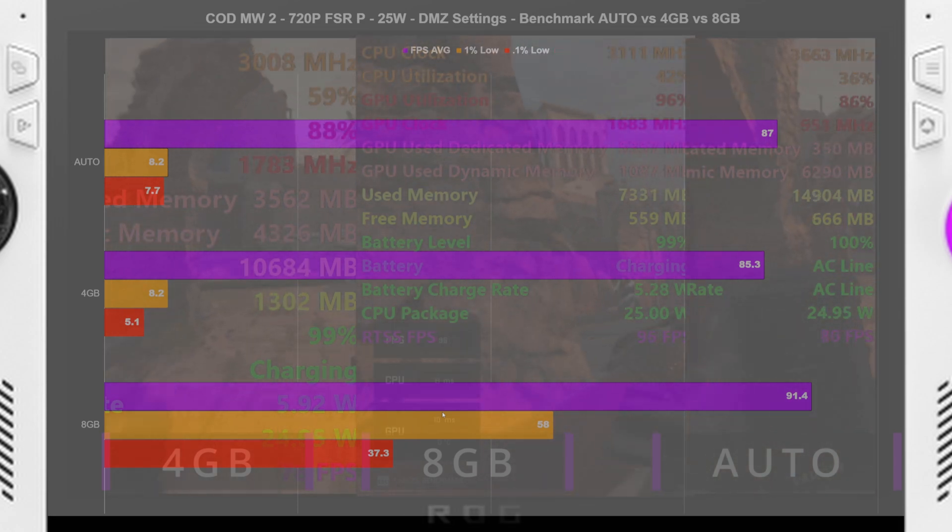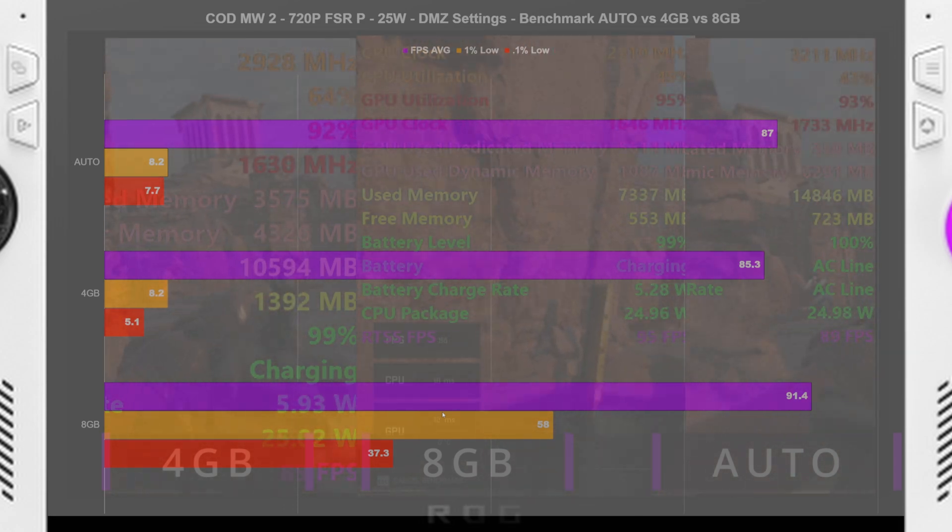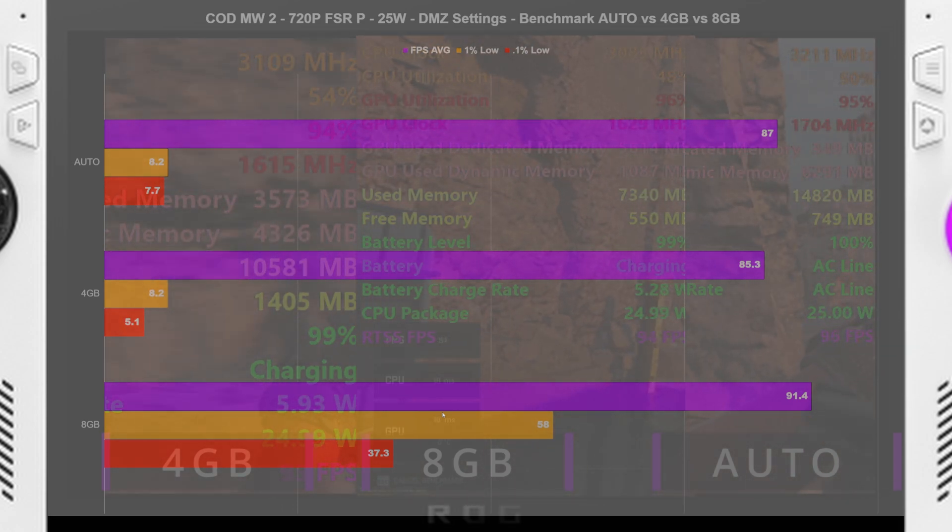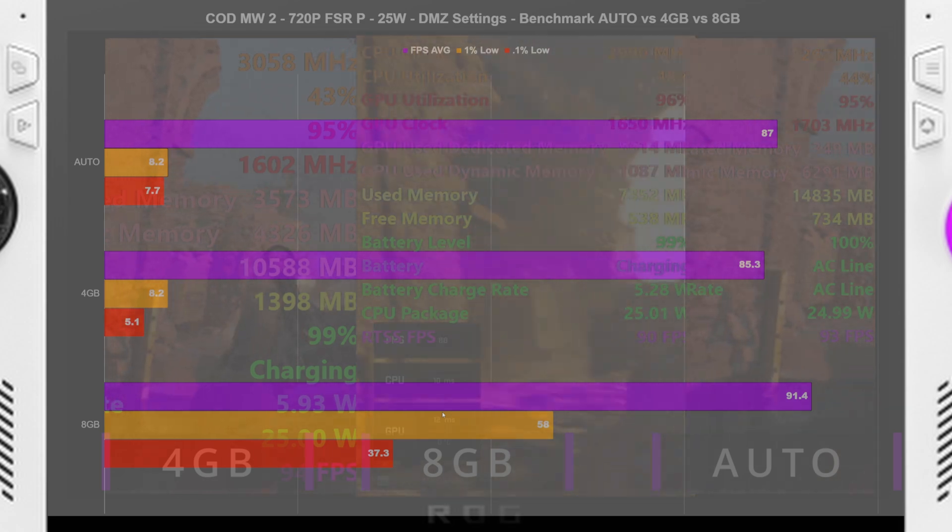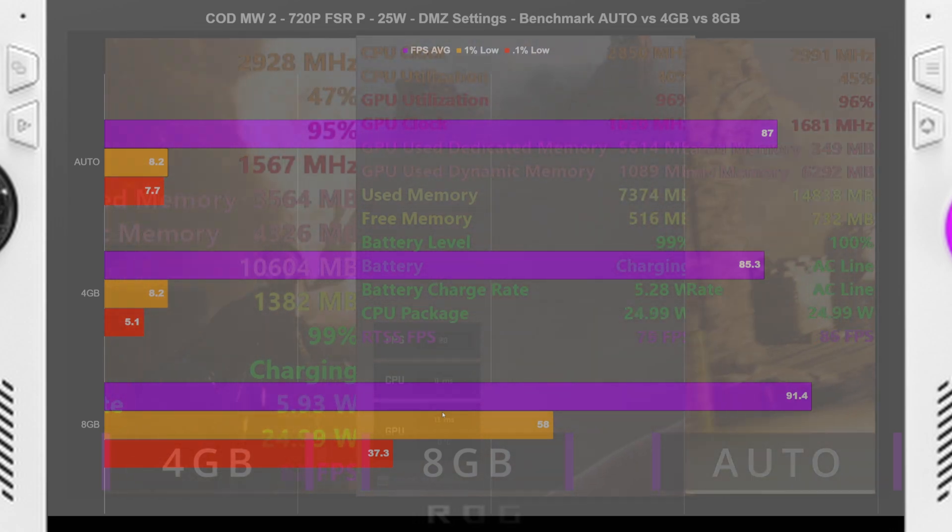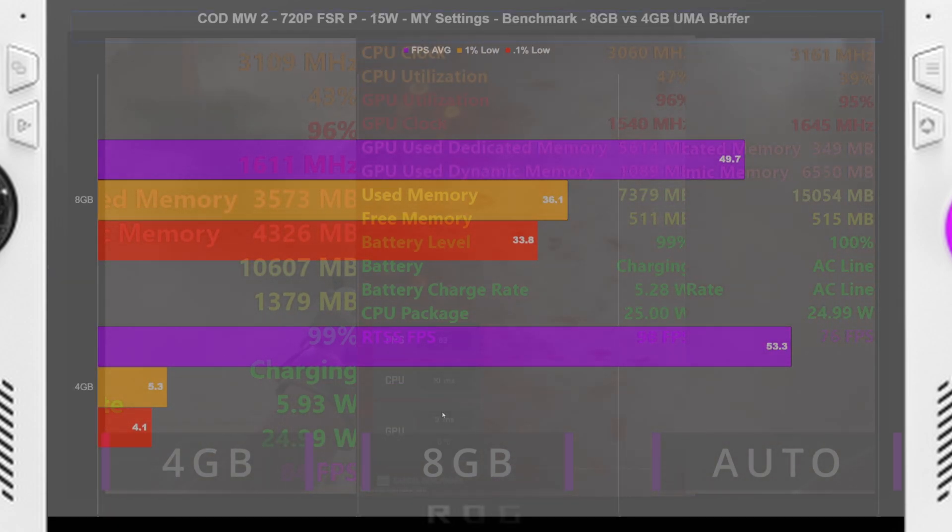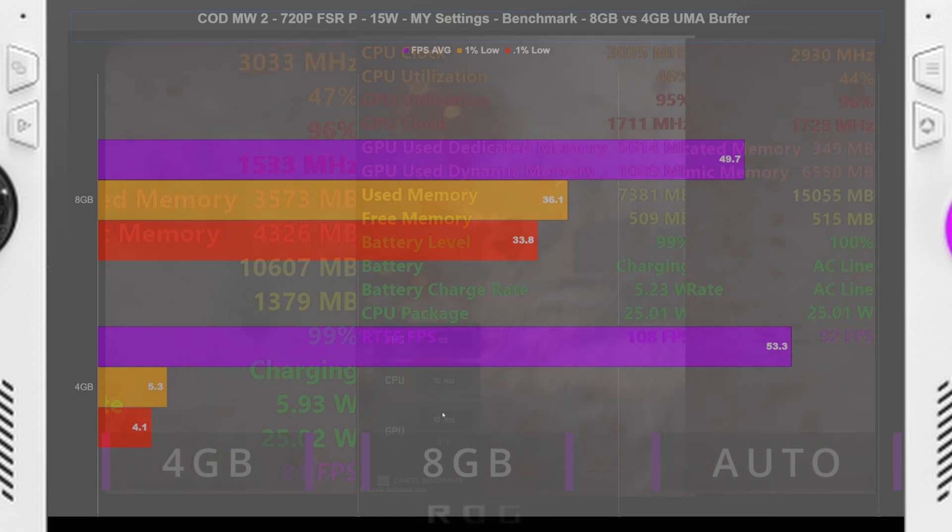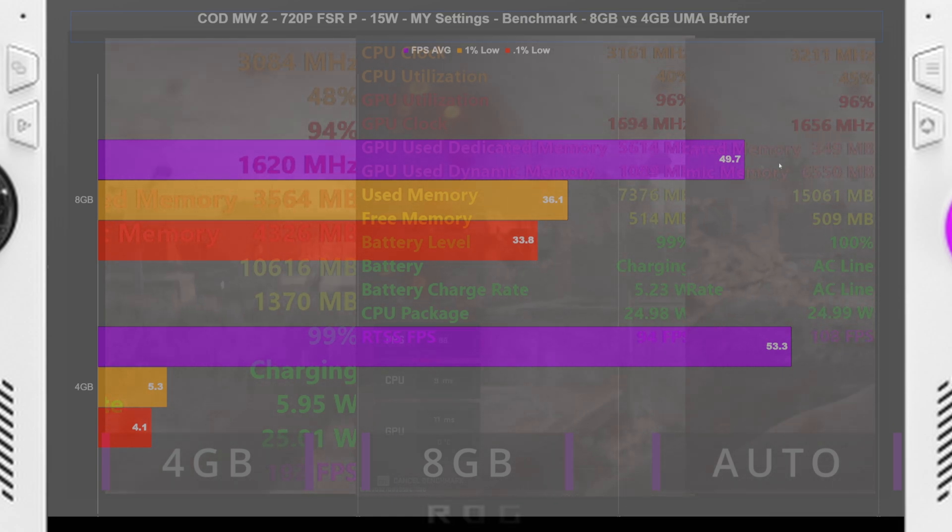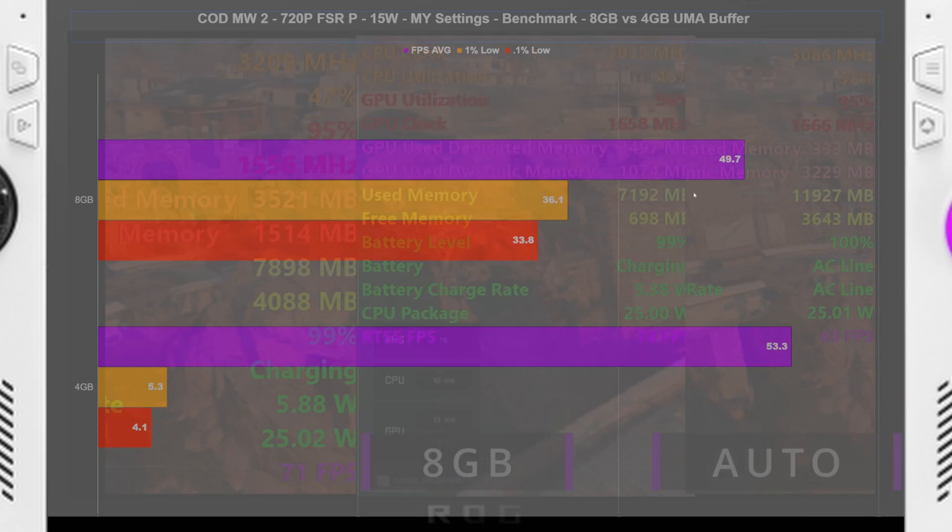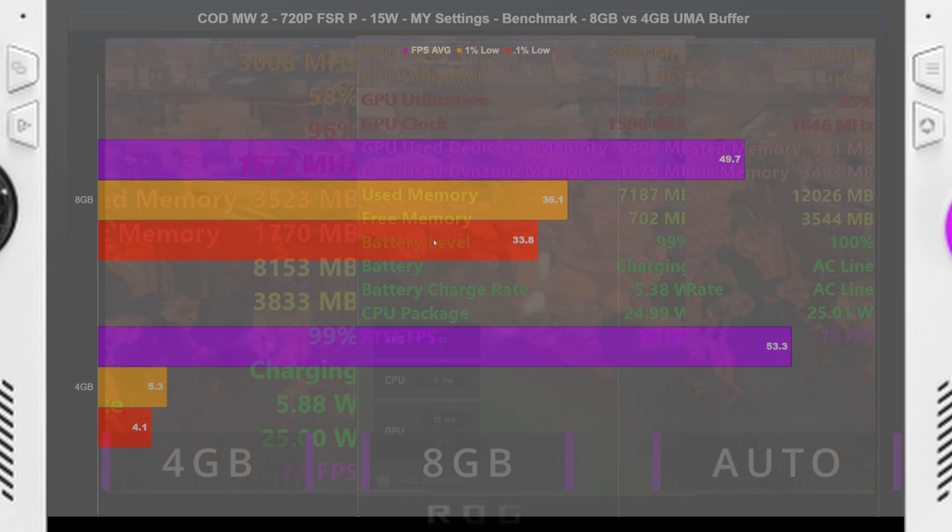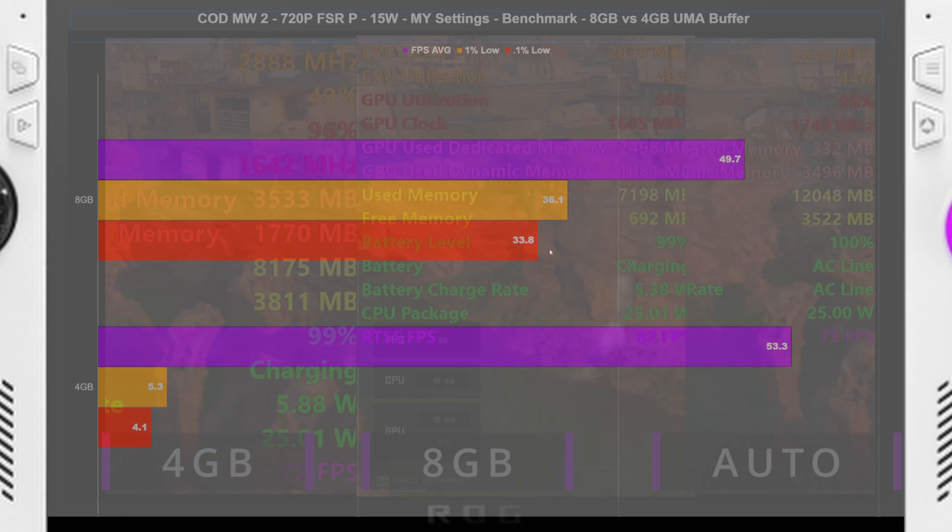And just to confirm that no, this wasn't some glitch or whatever, one off, I went back to my original settings. And then I did 8 gigabytes versus 4 gigabytes. And we can see here that yes, in the benchmark, it was lower in the FPS averages. But the 1% lows and the 0.1% lows were significantly higher.